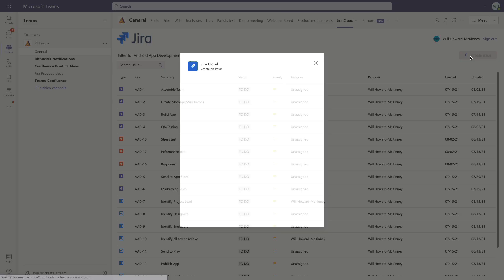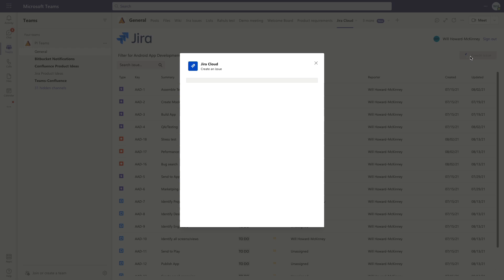You can see we can choose the issue type. We can add a summary if we want to. We can choose priority, assignee, a whole host of options directly from Teams.